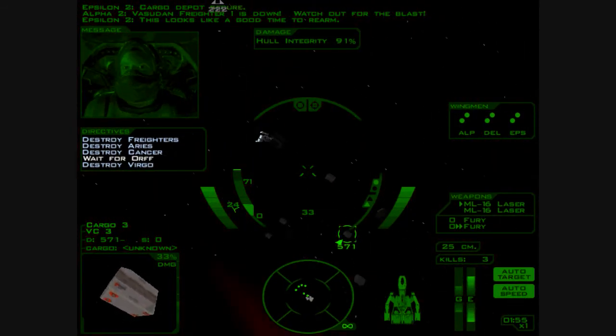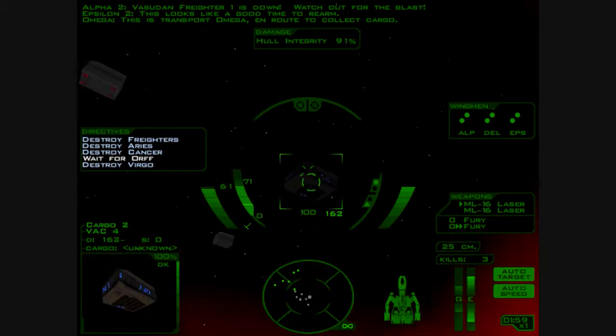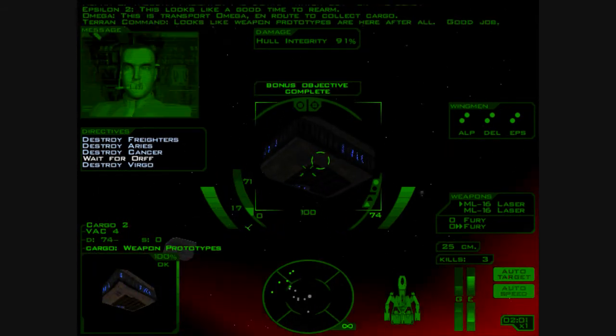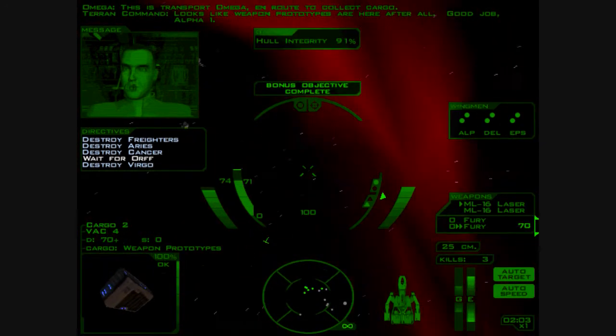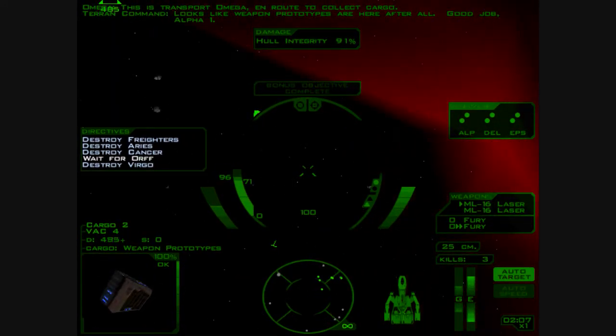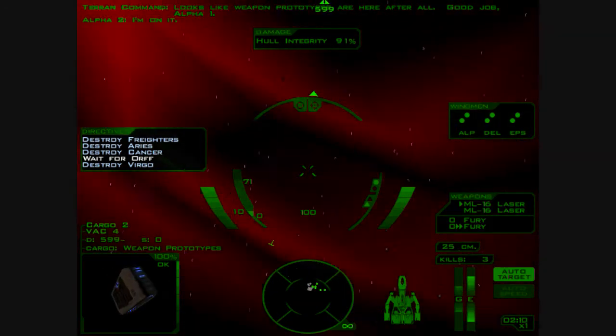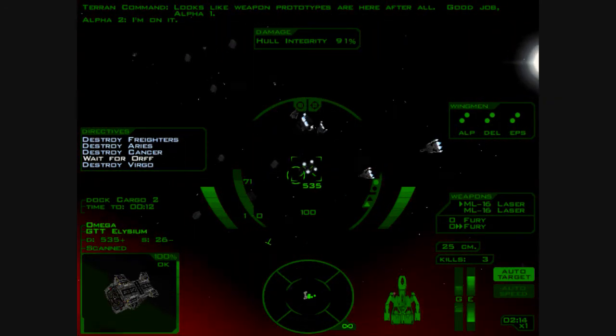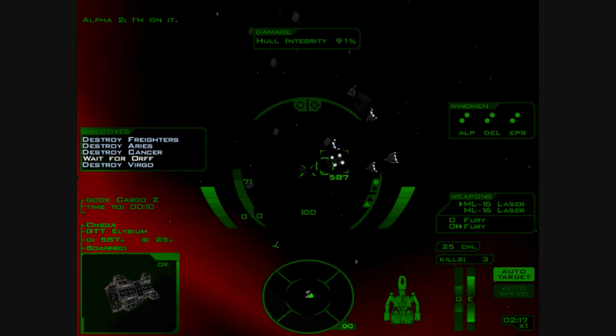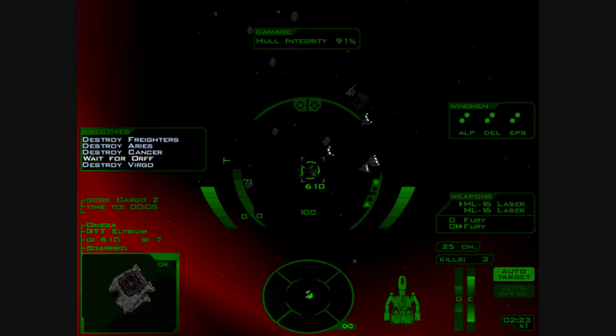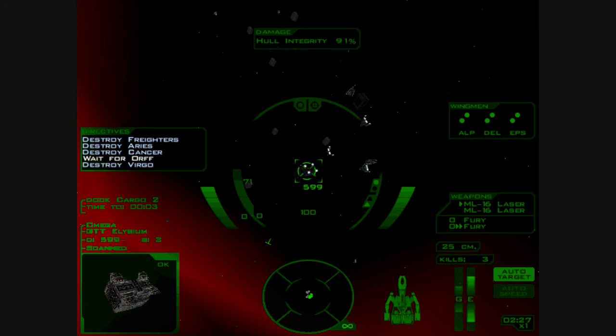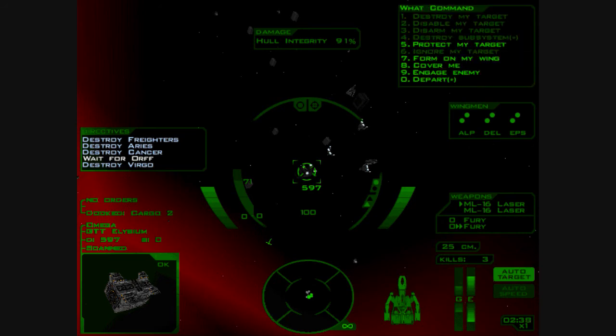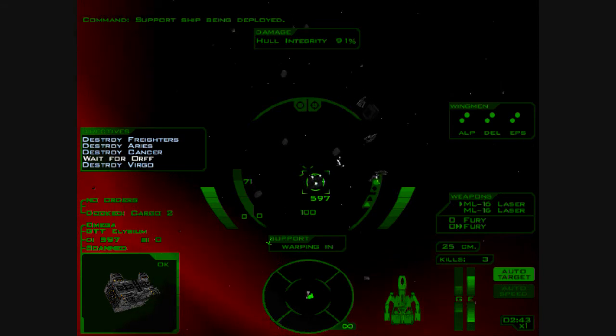Okay. This looks like a good time to rearm. This is Transport Omega, en route to clear cargo. Okay. Let's scan this. Looks like weapon prototypes are here after all. Good job, Alpha One. Excellent. Okay. I'm going to call in the support to rearm and wait. Come on in. Now, you notice that Transport Omega is heading for that cargo container. Yet, the briefing said nothing about Transport Omega. So, a little suspicious, if you ask me. Something I actually missed in my first run through. I think it's quite clever how they do that. But, enough of my blabbing. Let's just wait for... I want to be rearmed. Support ship being deployed. I must have pressed the wrong key before. Oh, it's busy. Fine.